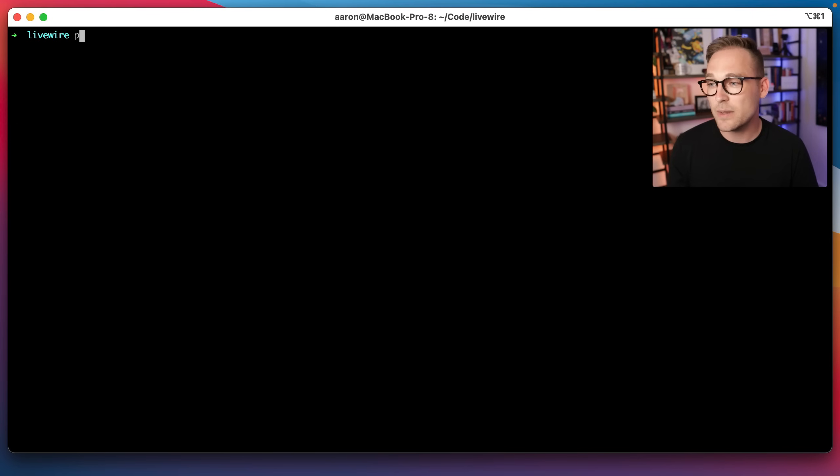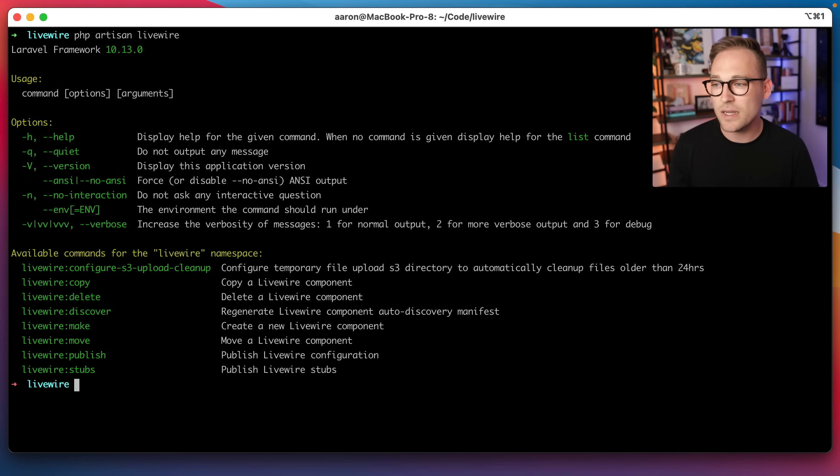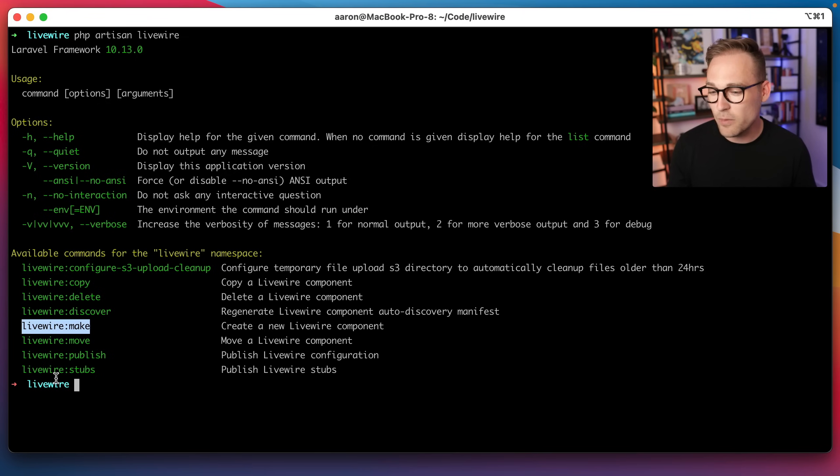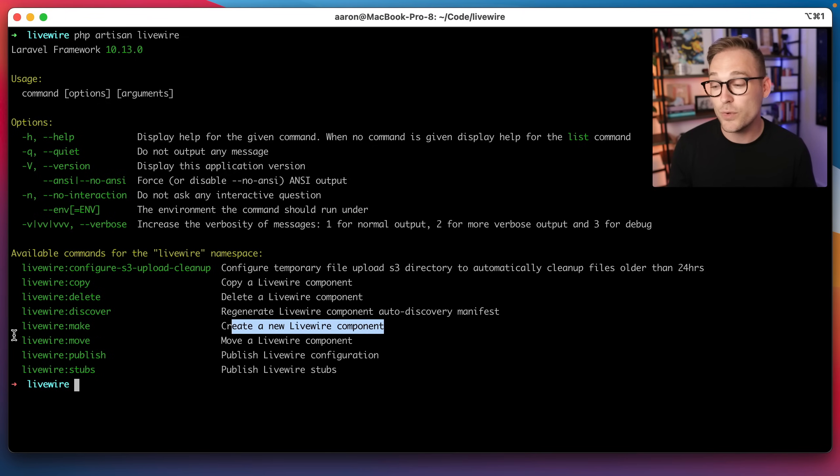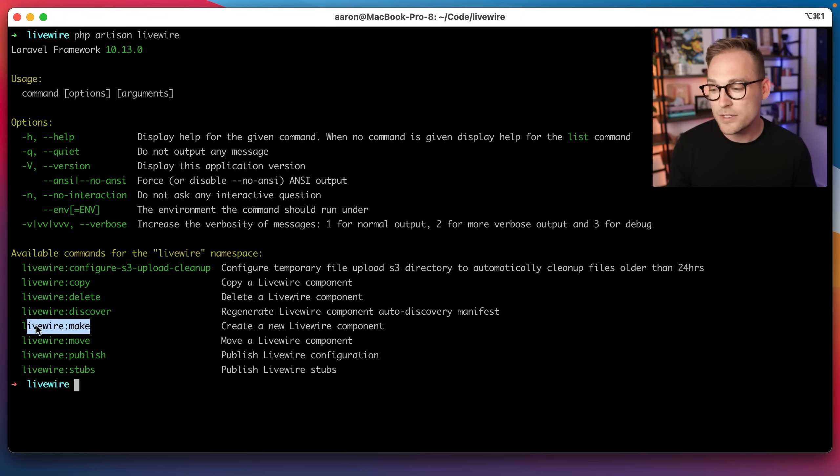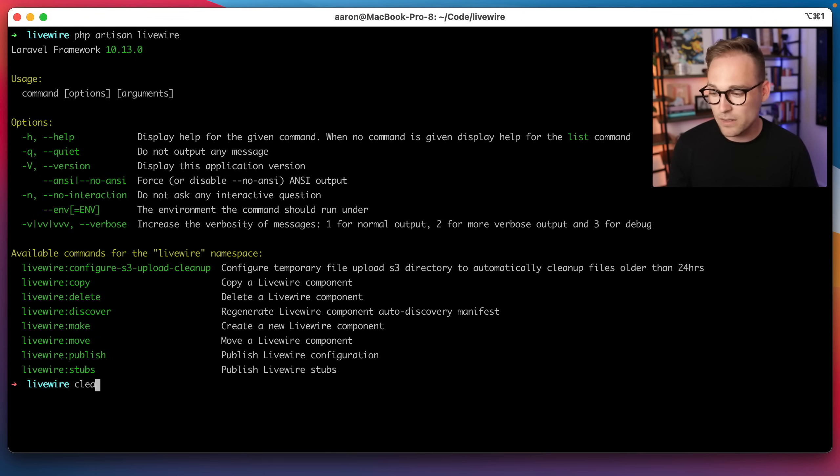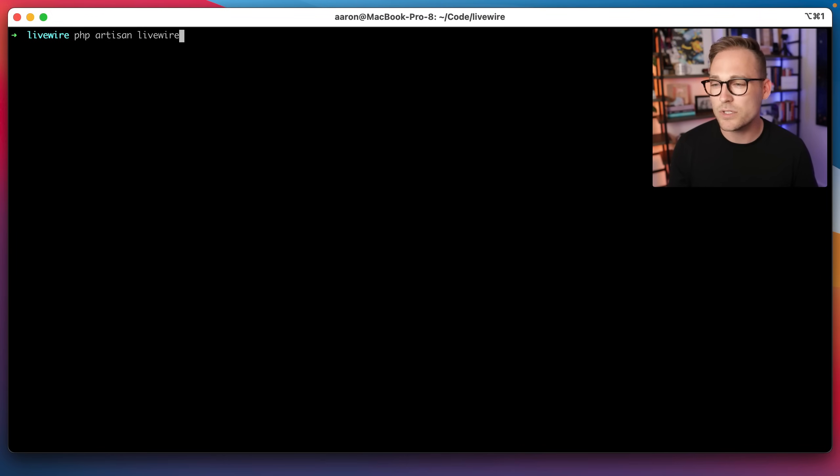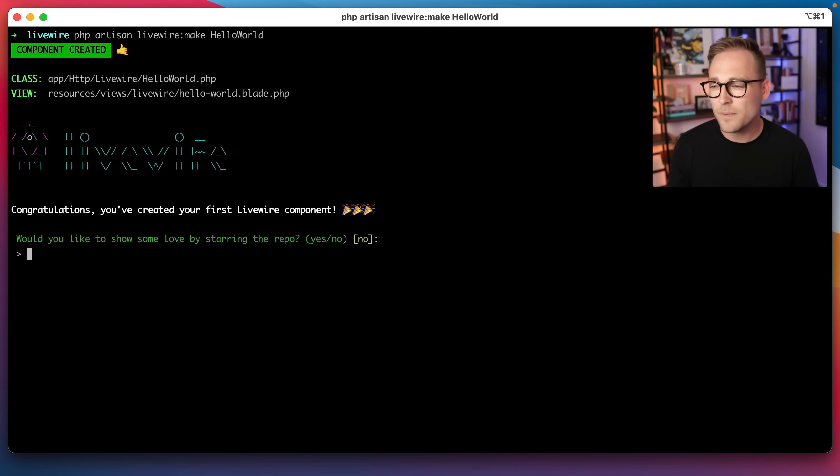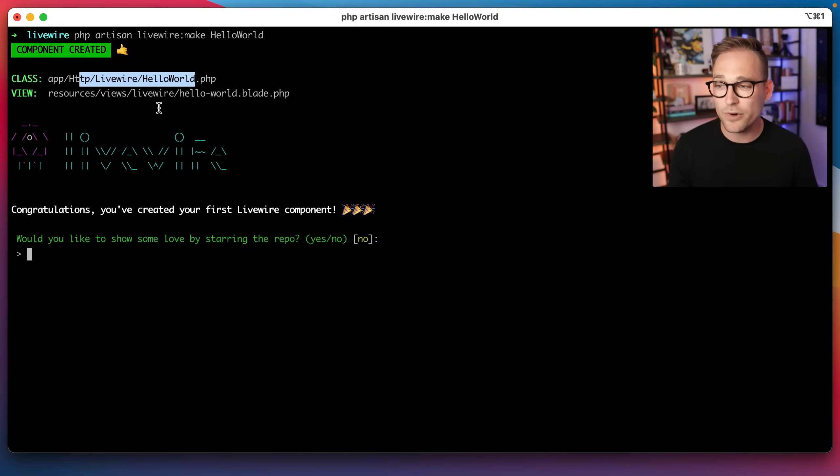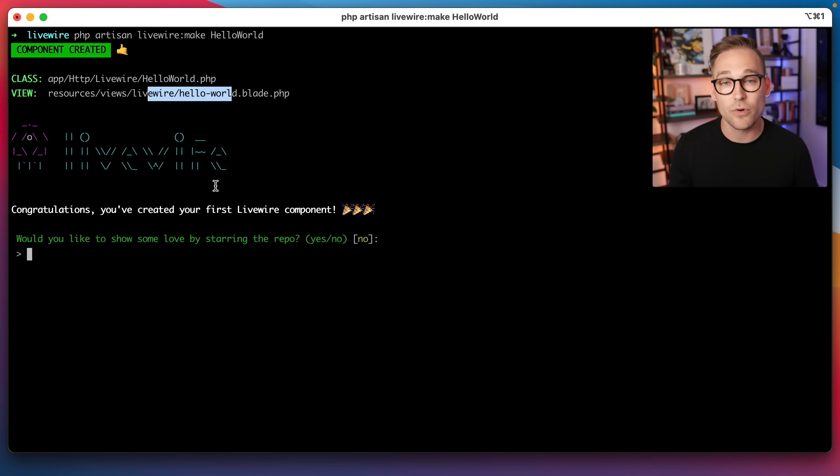The way that we can make these is by using the command line helper. So we'll say PHP artisan, and then let's just take a look at what's in the Livewire namespace. It looks like we've got Livewire make down here, and we can create a new Livewire component. So let's do Livewire make, and we'll just say, hello world. And it looks like we were created, there was a class created for us and a view created for us. Let's go take a look at both of those.